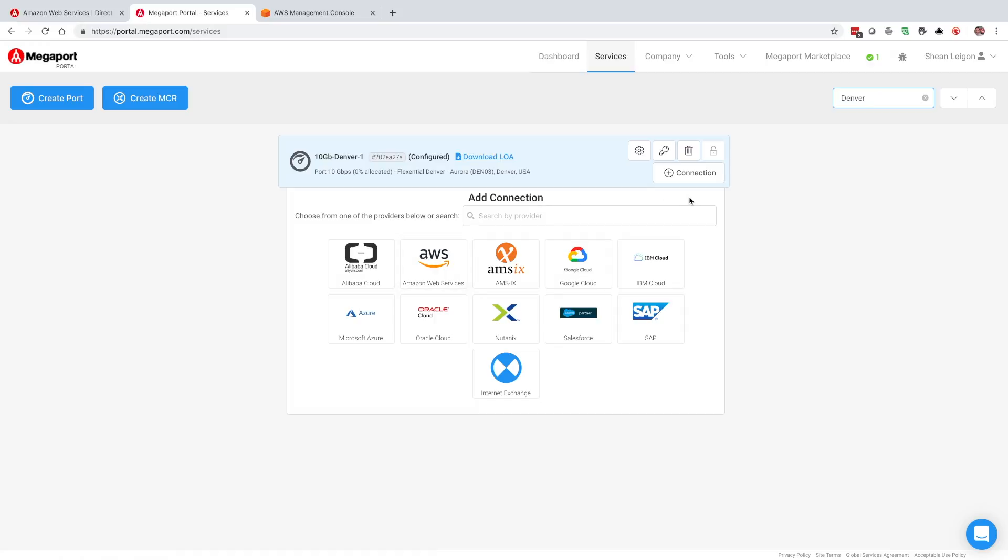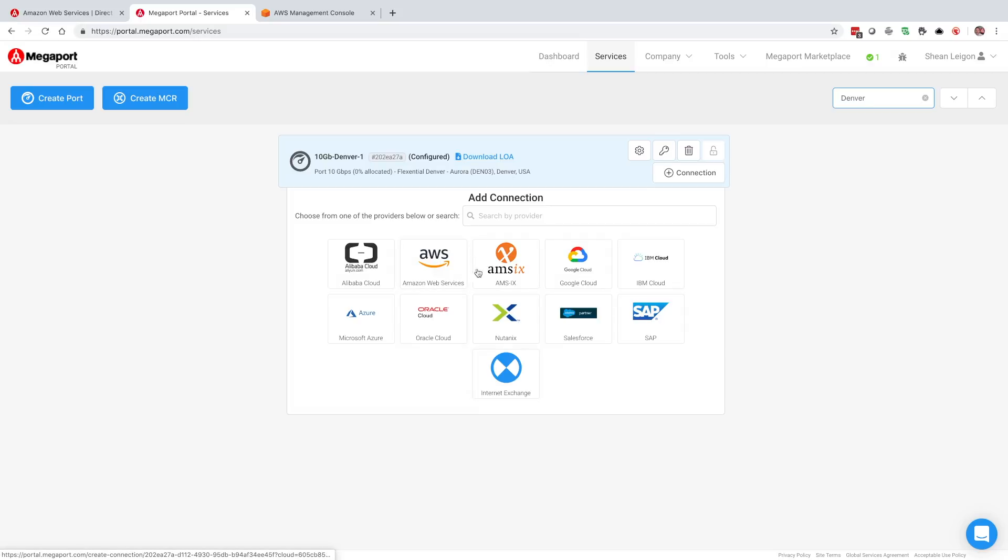Let's see, we want to go ahead and add a connection to this port. You can do that a couple different ways. You can come in here and click the add connection button and it'll give you a multitude of different options. But we also have these tiles kind of available as a quick select if you will. So we're going to go ahead and select AWS.